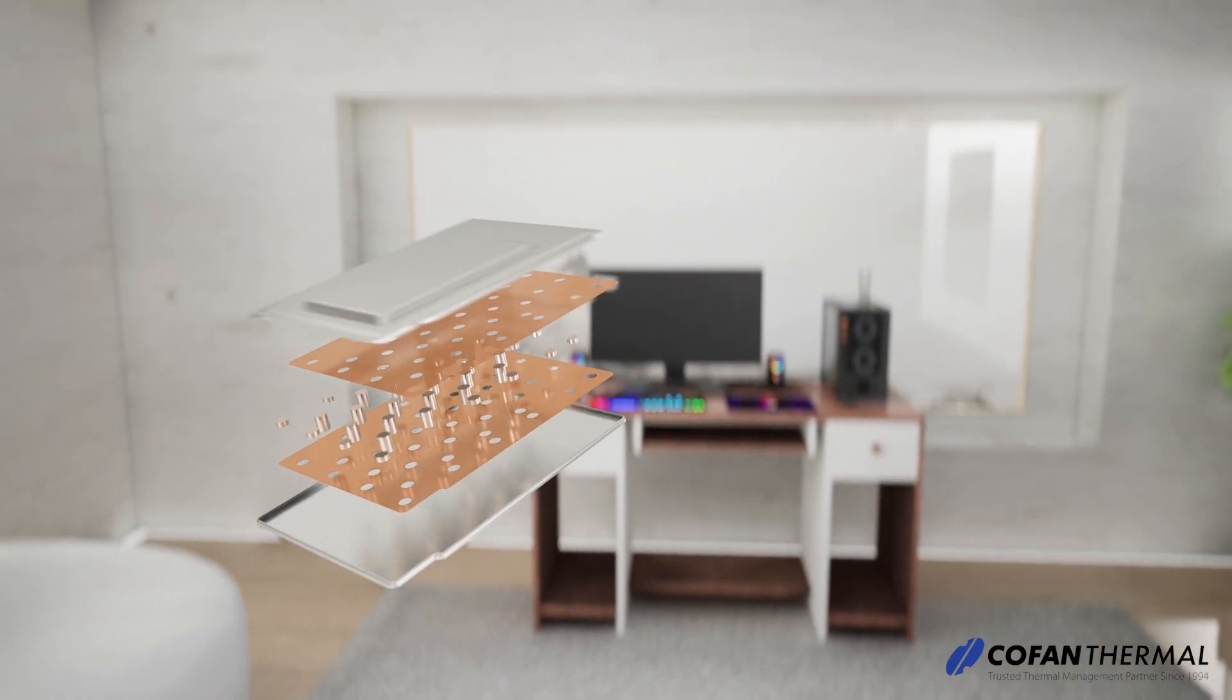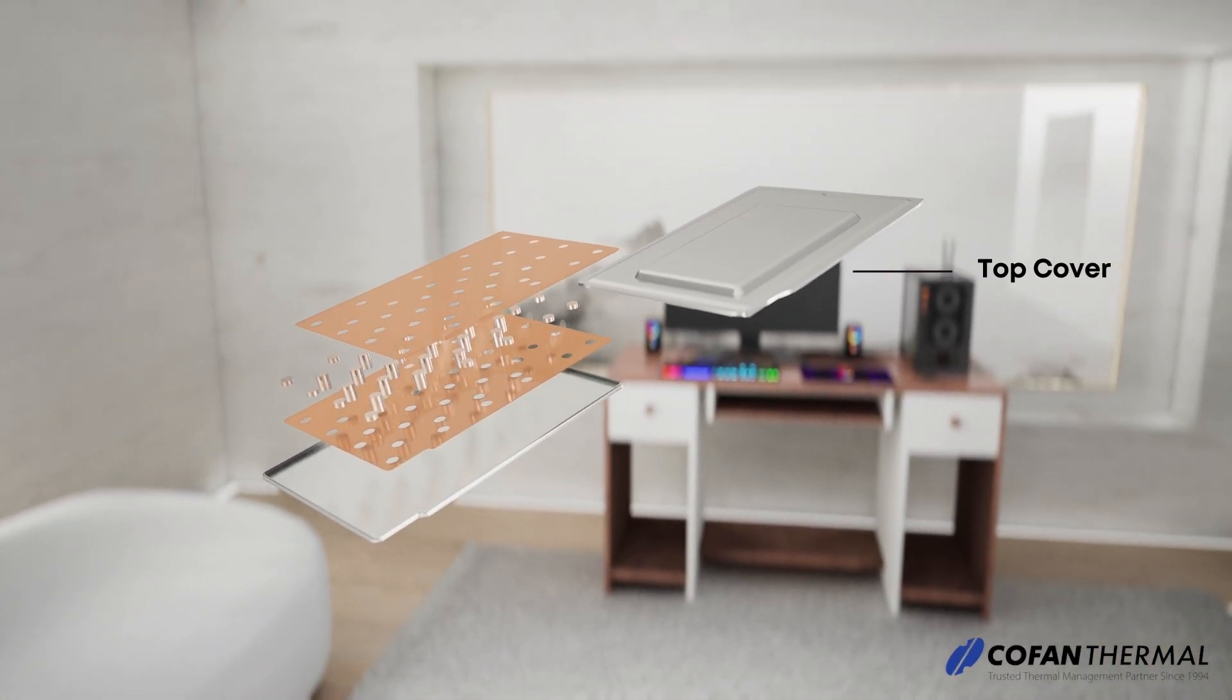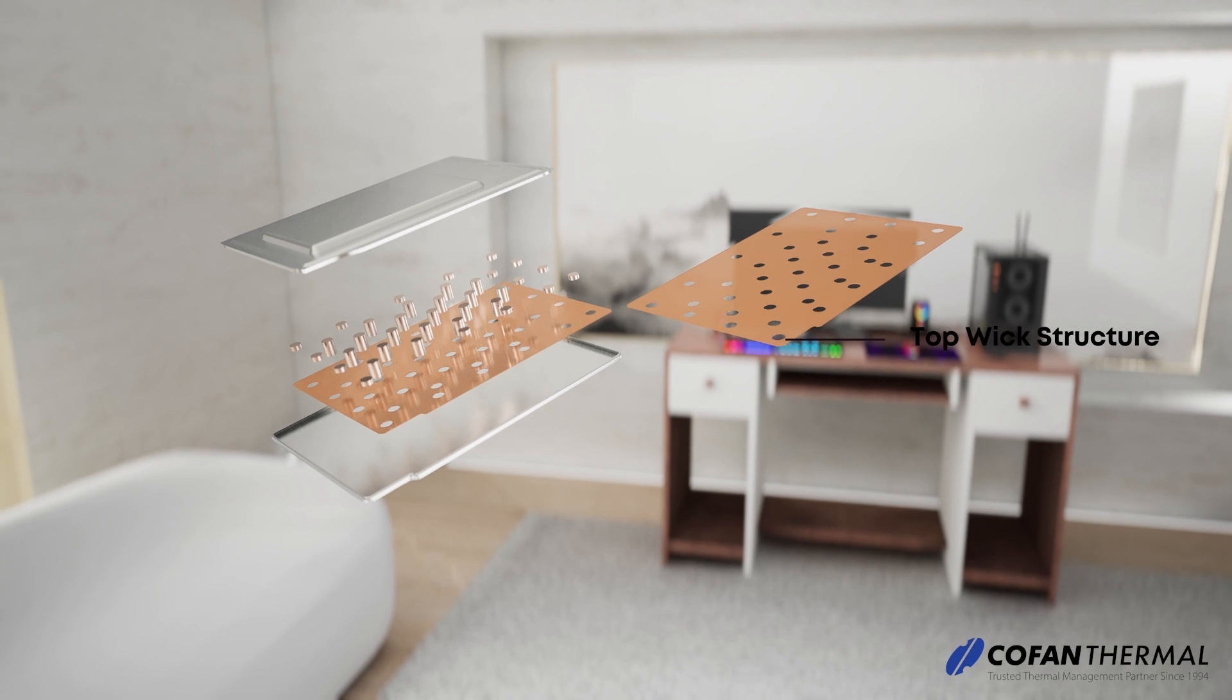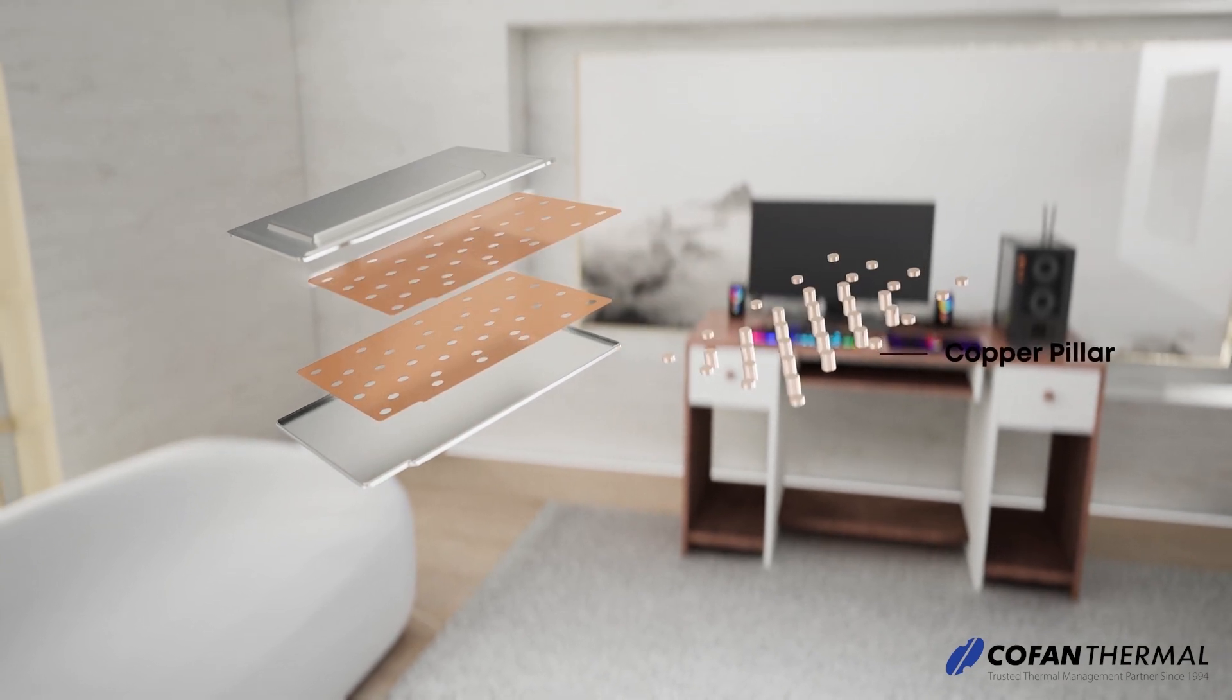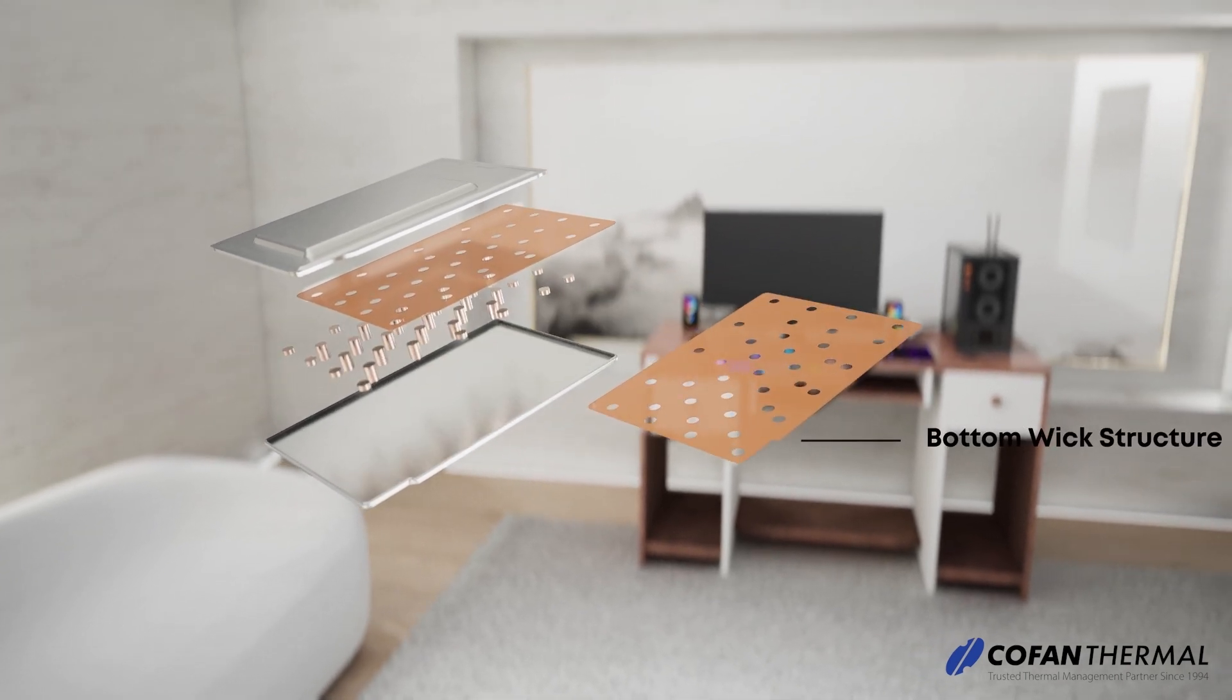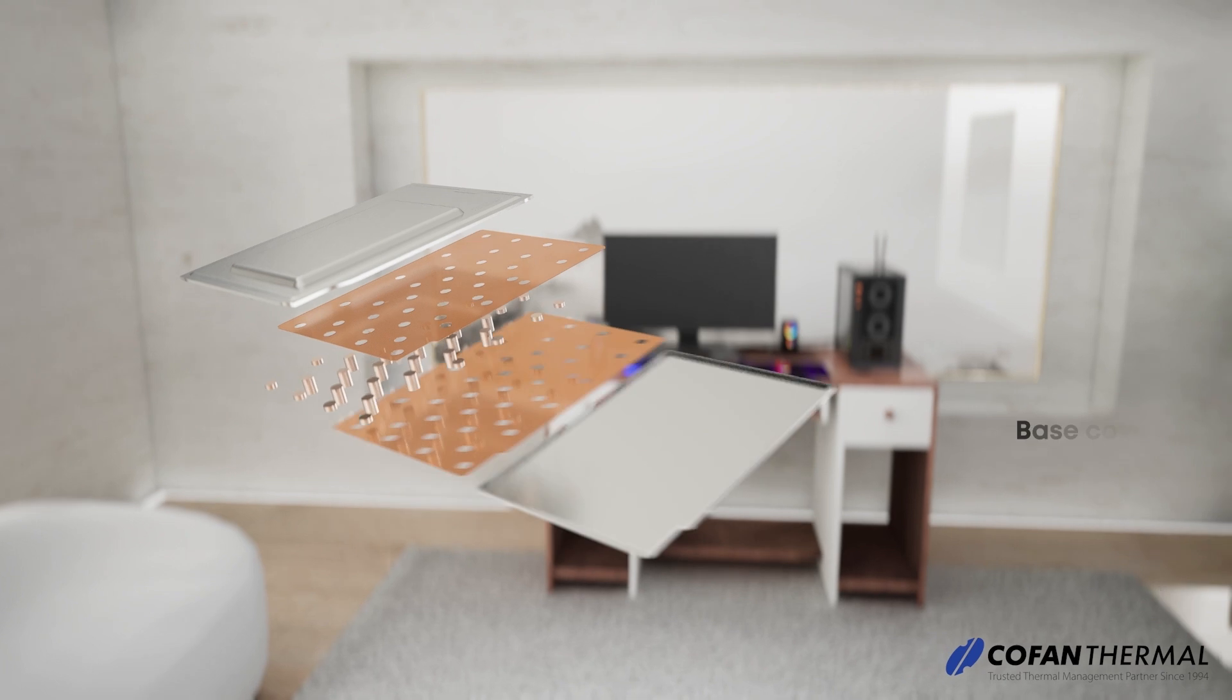The Vapor Chamber is made of top and bottom covers, wick structures, and metal support pillars. The wick structure, the porous material lining the inner walls, aids in moving the working fluid.